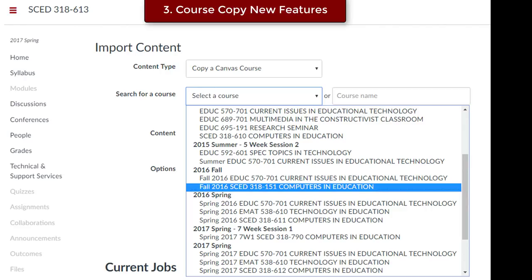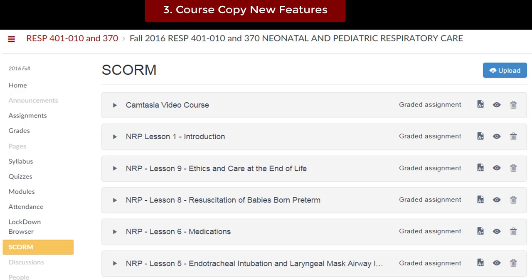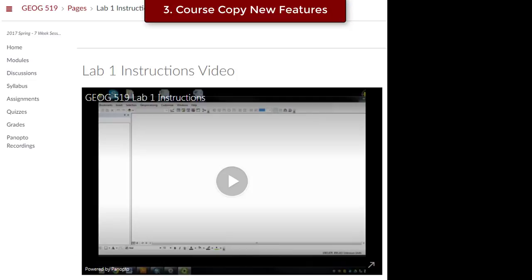Course copy has some new features such as the ability to easily select a course as they are listed by terms, the ability for interactive scoring content to copy over, and permissions for embedded Panopto recordings being granted to students in the new semester.